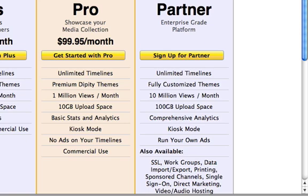You'll be able to run your own ads and will have priority phone support. A number of other partner services are listed on this page, such as data import/export capabilities and timeline printing.